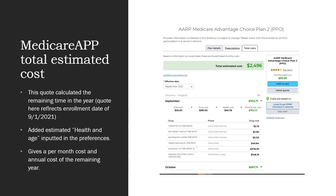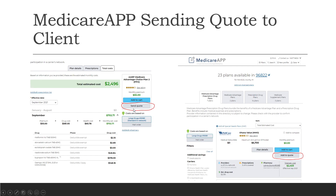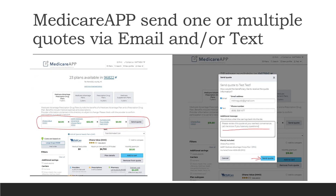Under the total cost tab, it gives you a breakdown based on the effective date — for example, September 2021 — showing how much they're paying for each medication from that month, graying out January through August. From there you can either send this quote to your client via email or via text. You can also compare quotes by adding multiple quotes to send, though I don't suggest the multiple-quote approach as it could confuse them.